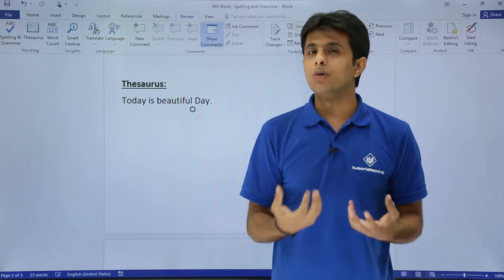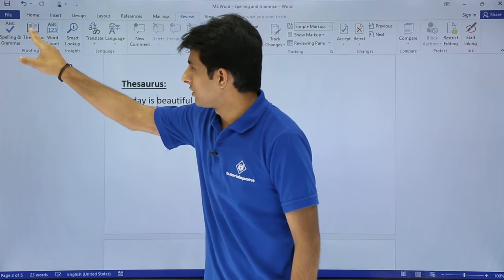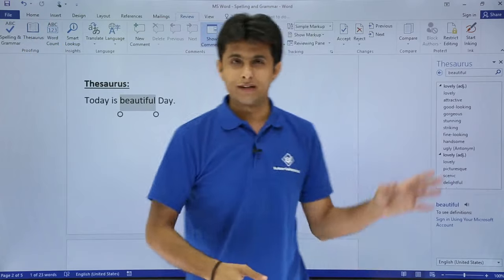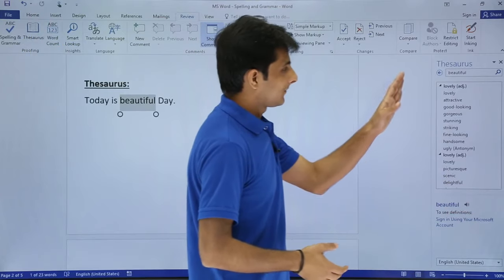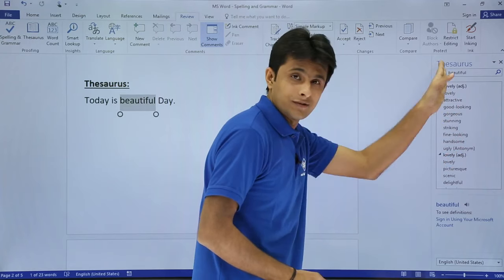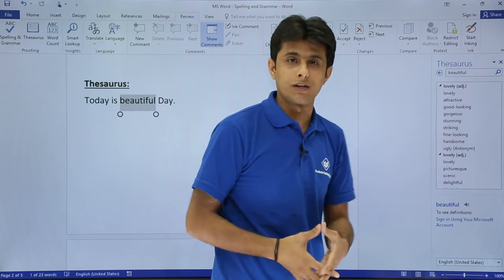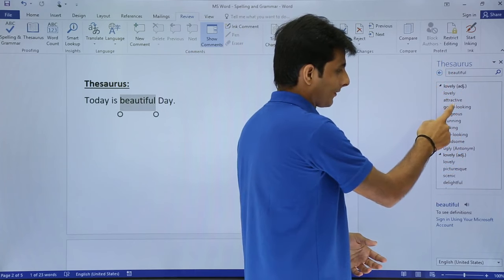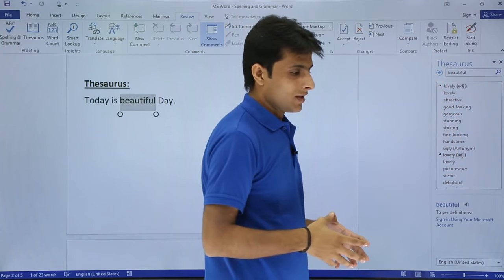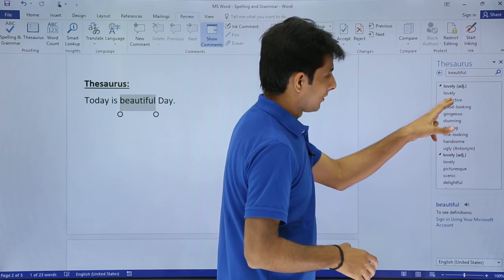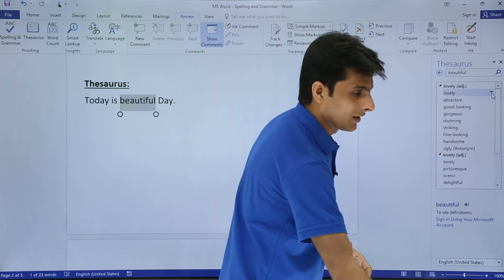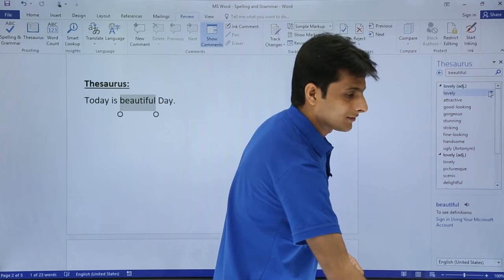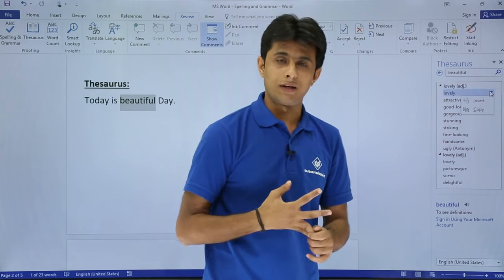I want some more different words, so I'll just keep my cursor and I can select this option as thesaurus. It gives me a similar dialog box and it says instead of beautiful you can use all these words - lovely, attractive, good looking, gorgeous, and so on. So let's say if I select here some word - if I want lovely from here, I can just click on this place.